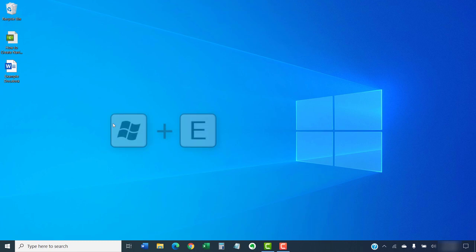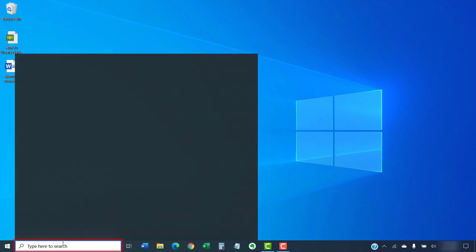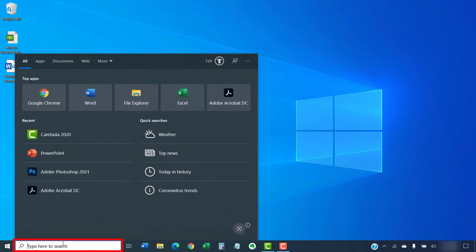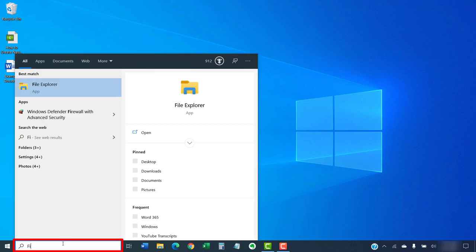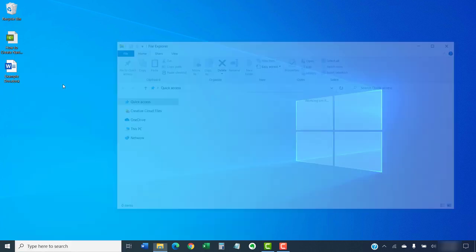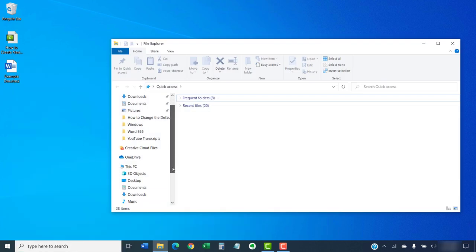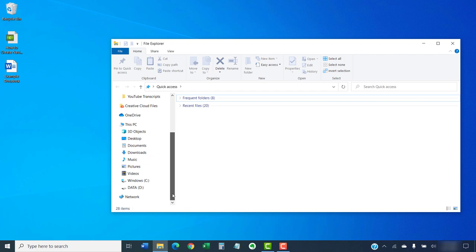Then, press the Windows key plus E on your keyboard to open the File Explorer. Alternatively, you can search for File Explorer in the search box in the taskbar. Next, select the Windows C drive in the File Explorer.